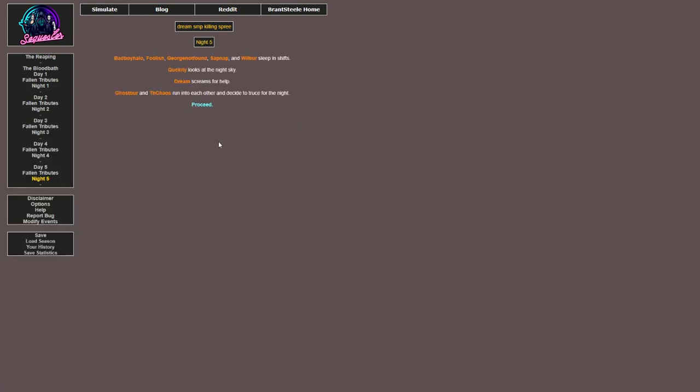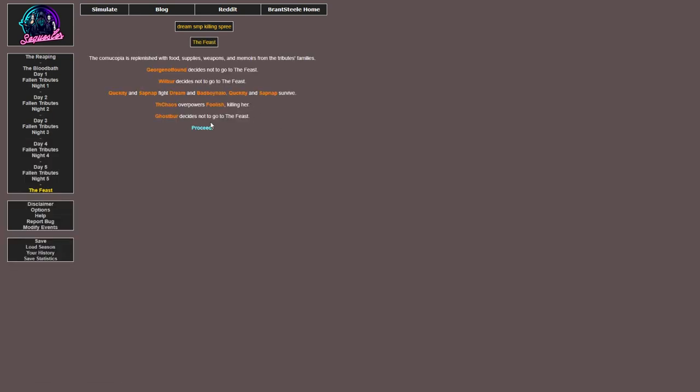BadBoyHalo, Foolish, George and Sapnap, as well as Wilbur, sleep in shifts. Quackity looks at the night sky. Dream screams for help. Ghostbur and Th_chaos run into each other and decide to truce for the night. I want to see Ghostbur kill someone.